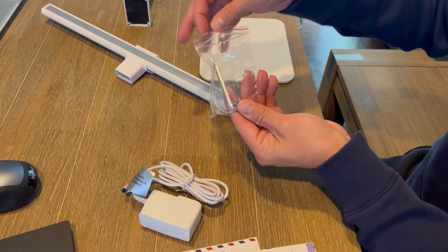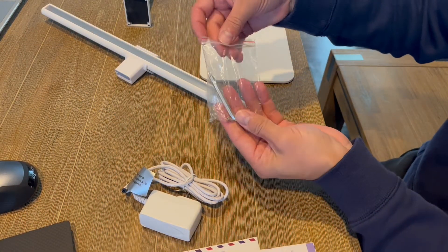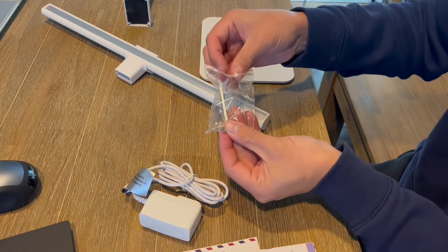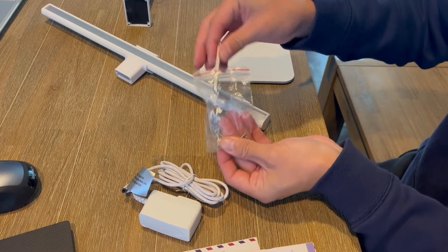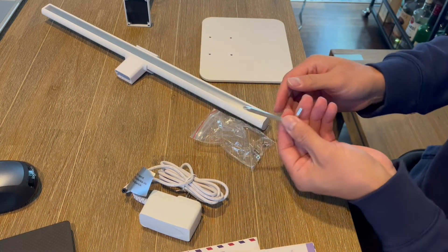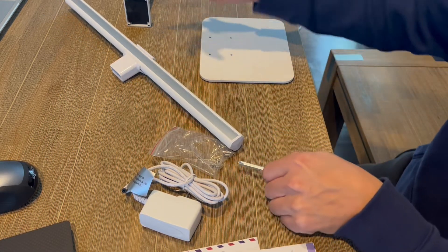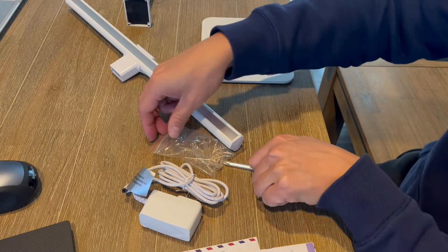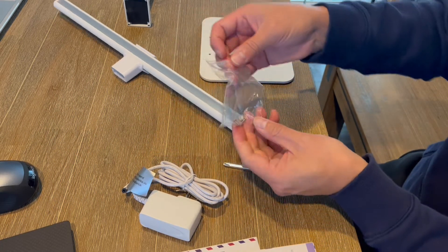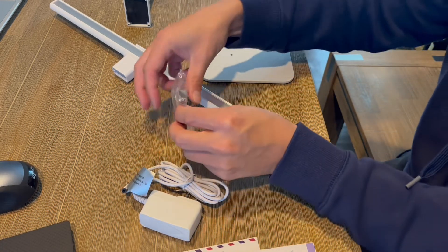What's nice is that it comes with everything that you need. So it's got some screws in here. It has a little tool here that you can actually use to screw these in. So you really don't need to use any tools or anything at all other than what's provided.